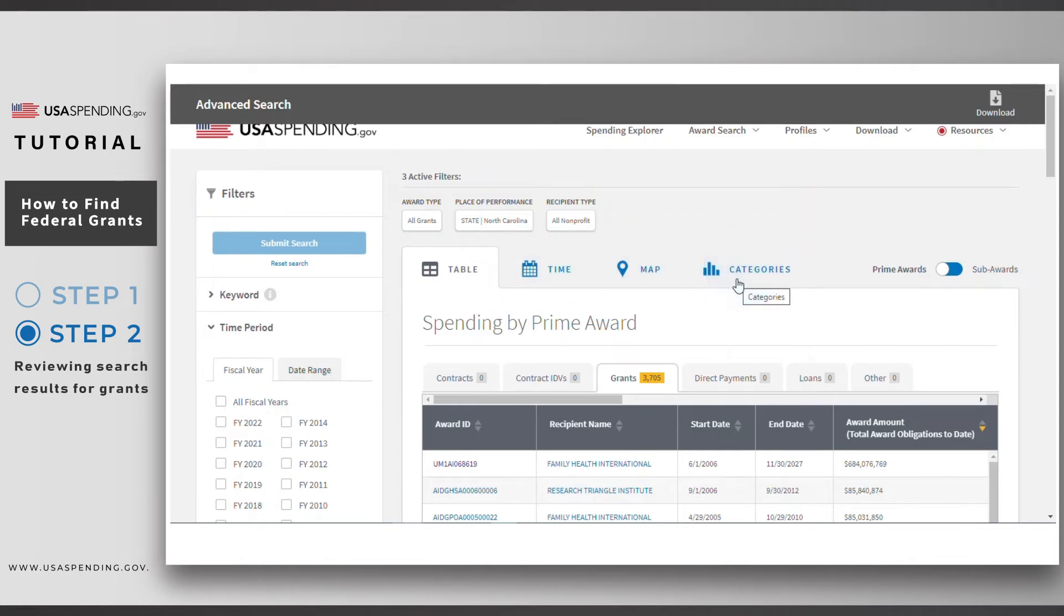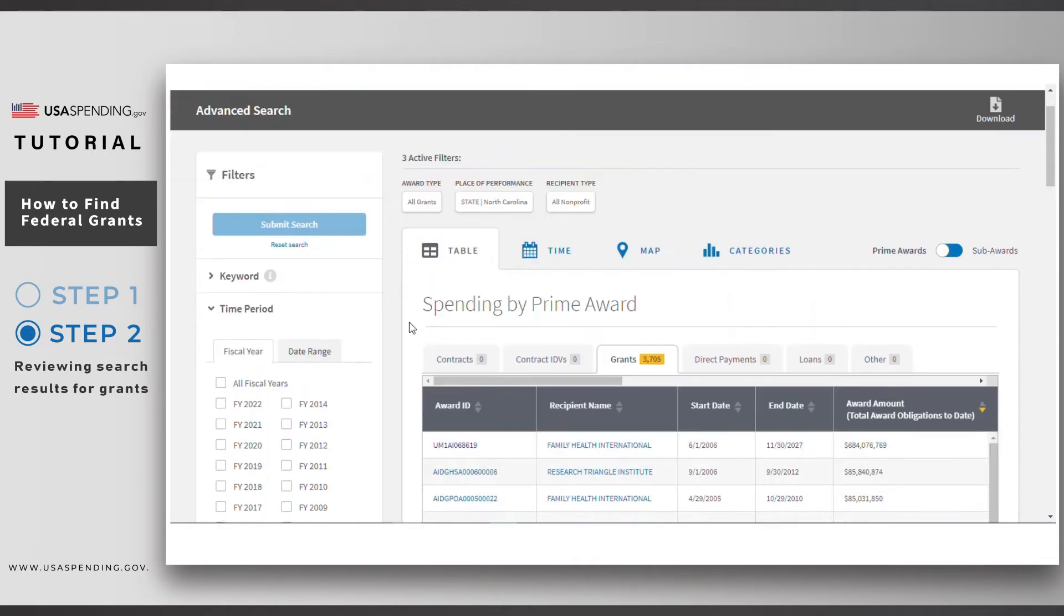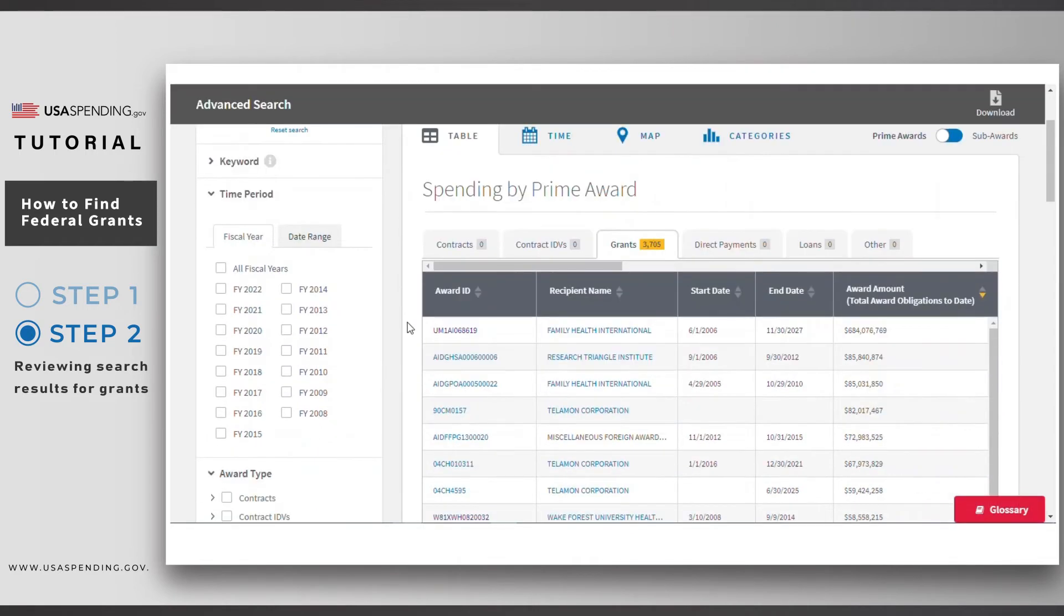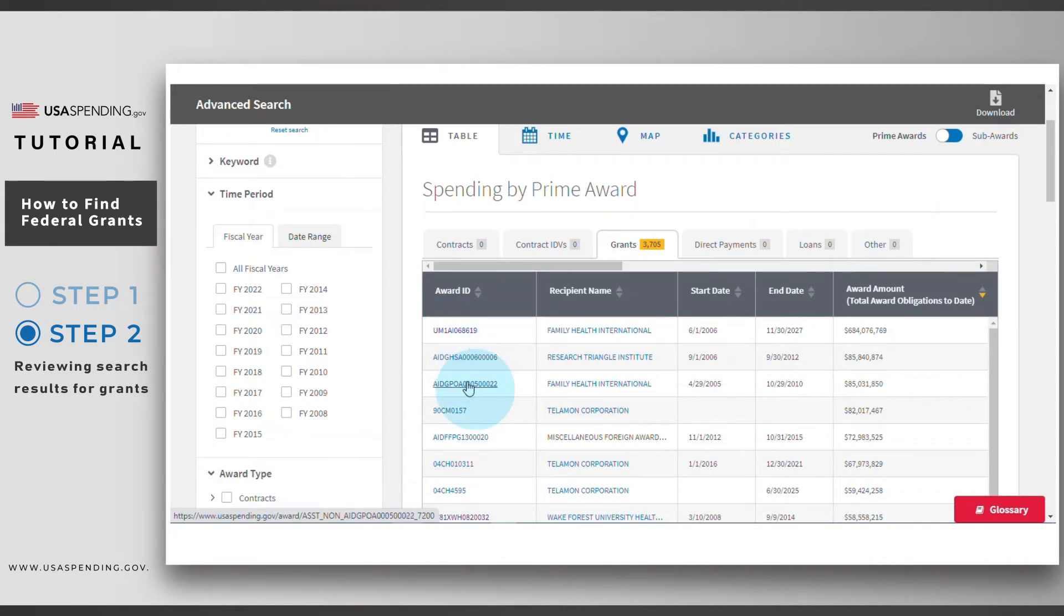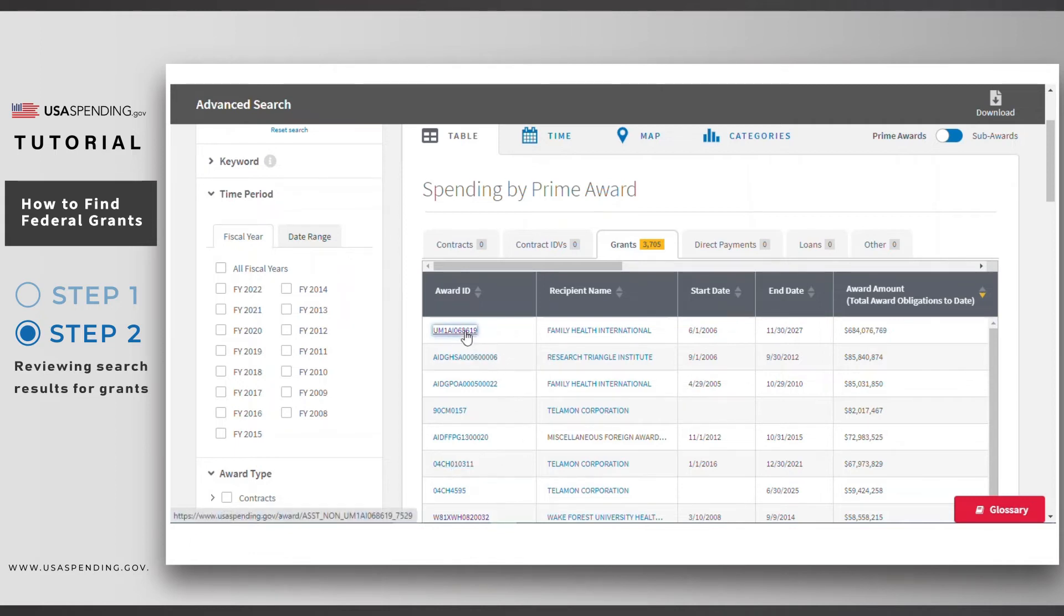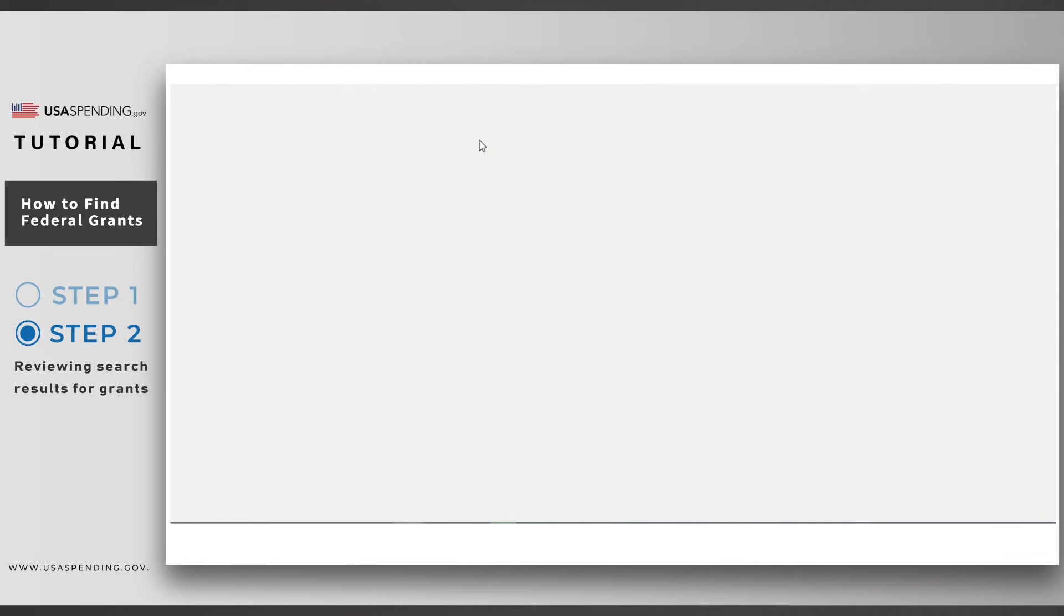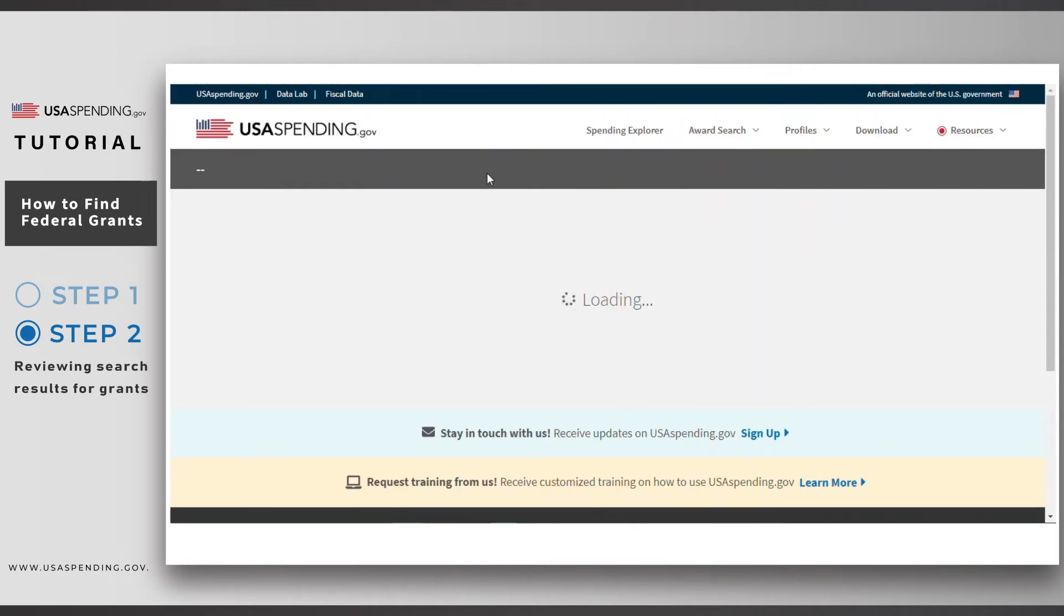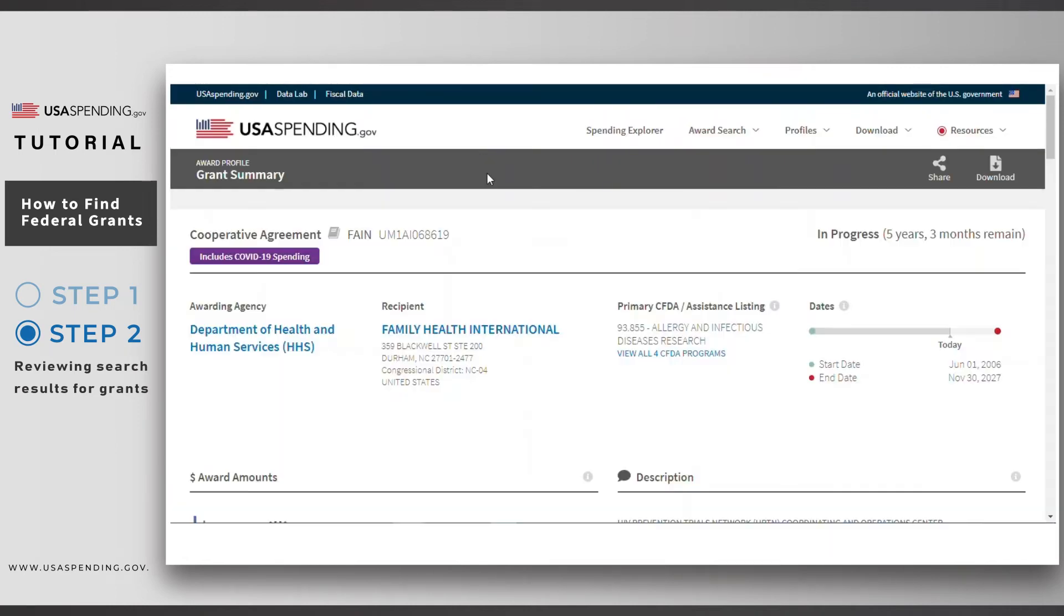In the table tab, you'll see individual award summaries, which show you information for the entire lifetime of the grant. All of these awards are grants going to a non-profit recipient organization working in North Carolina. You can click on the links in the award ID column to leave advanced search and go to a separate award summary page for each individual grant.